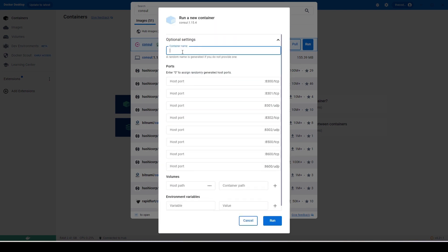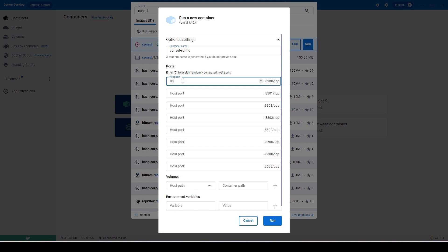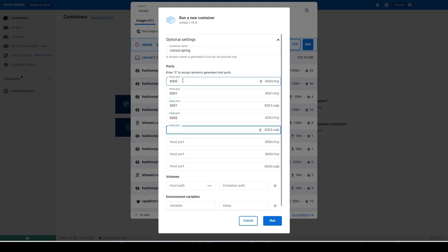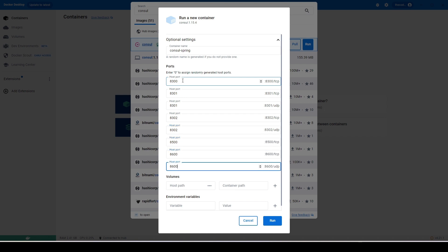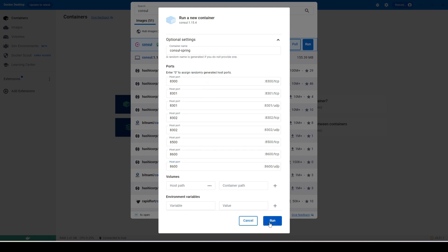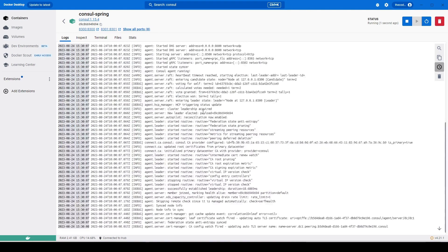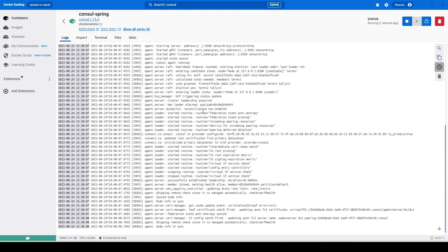I'll simply run the image and provide some settings like the container name — let's name it 'consul'. Then we need to bind the ports, using port 8600. Hit run. This will download the Docker image if it doesn't exist on your system and then run a container based on it. We can see that Consul is now up and running as a Docker container on the local machine.